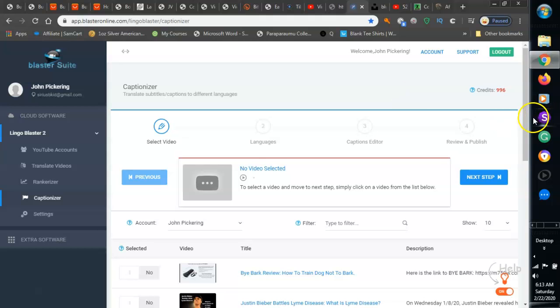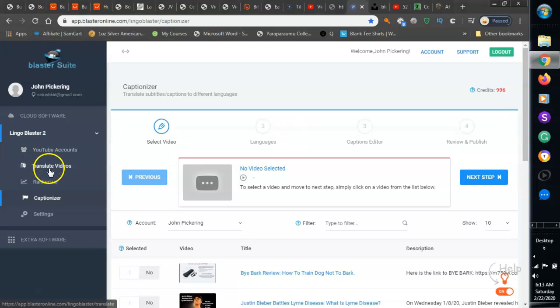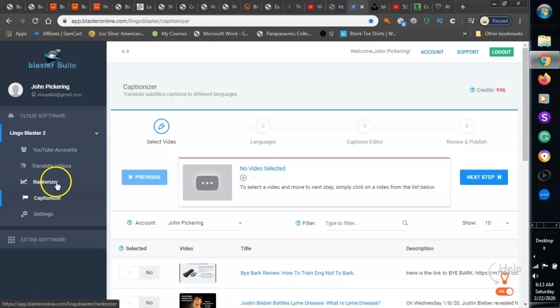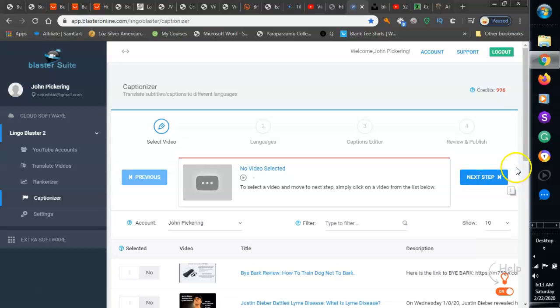Anybody uses videos basically and you want to get them out further afield. So why translate the videos? Then you translate them, then you rank them, then you put captions on them. Now I'm going to show you how easy it is.